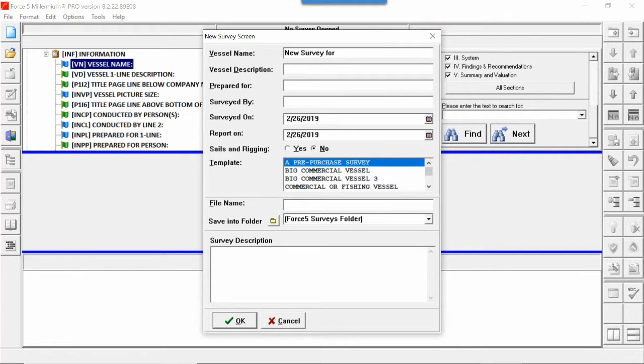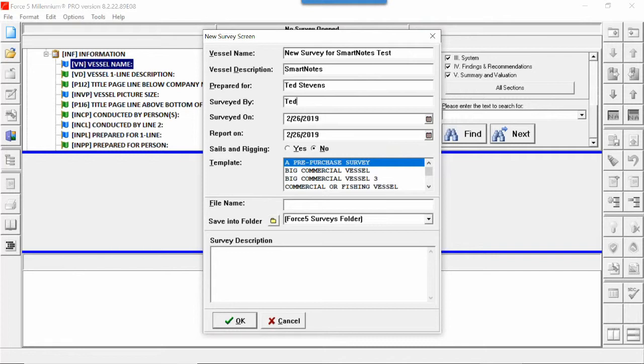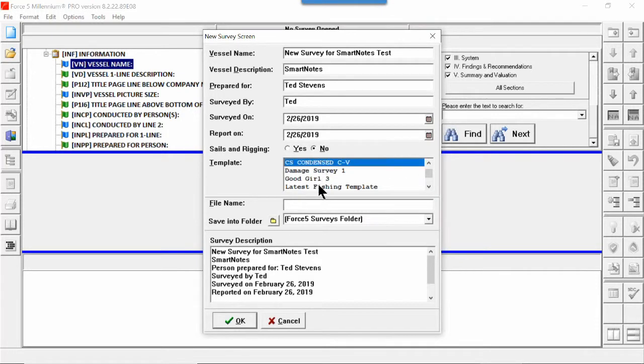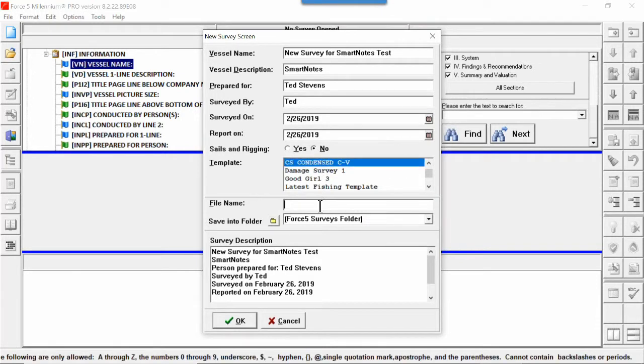Pick your template and fill in whatever information you have before you go to the boat to survey. Export it to the cloud for SmartNotes and come back, get on the tablet, do your survey inspection on the tablet, and send it back to Force 5. That's the concept this is going to show you.